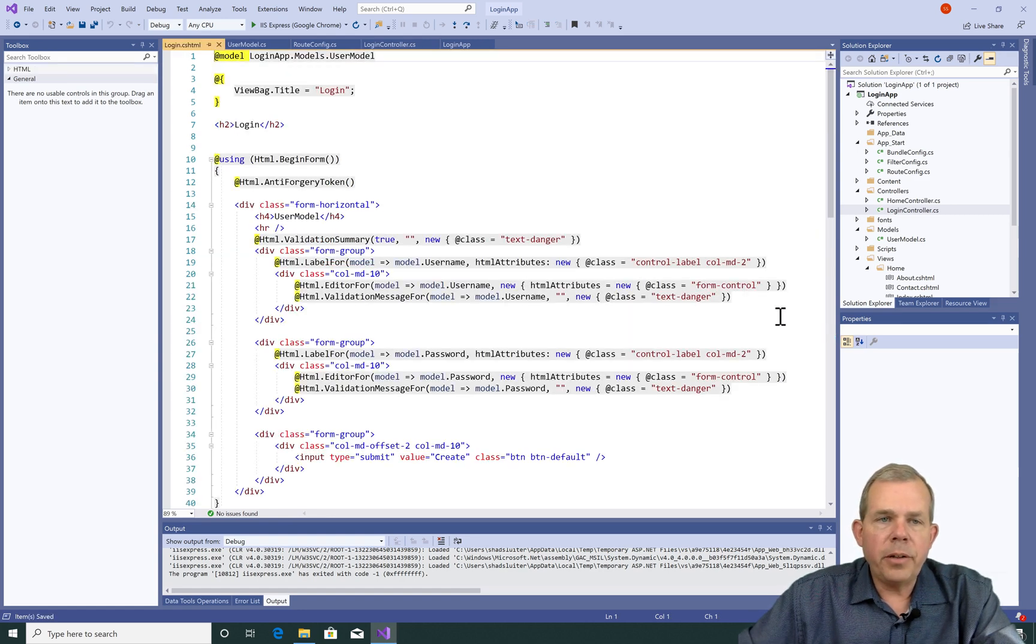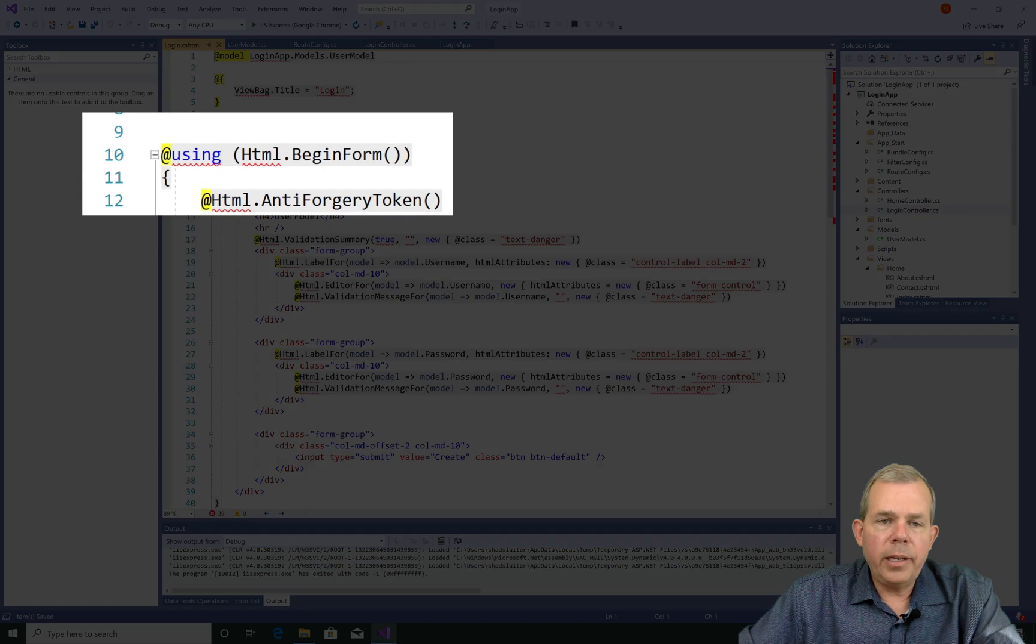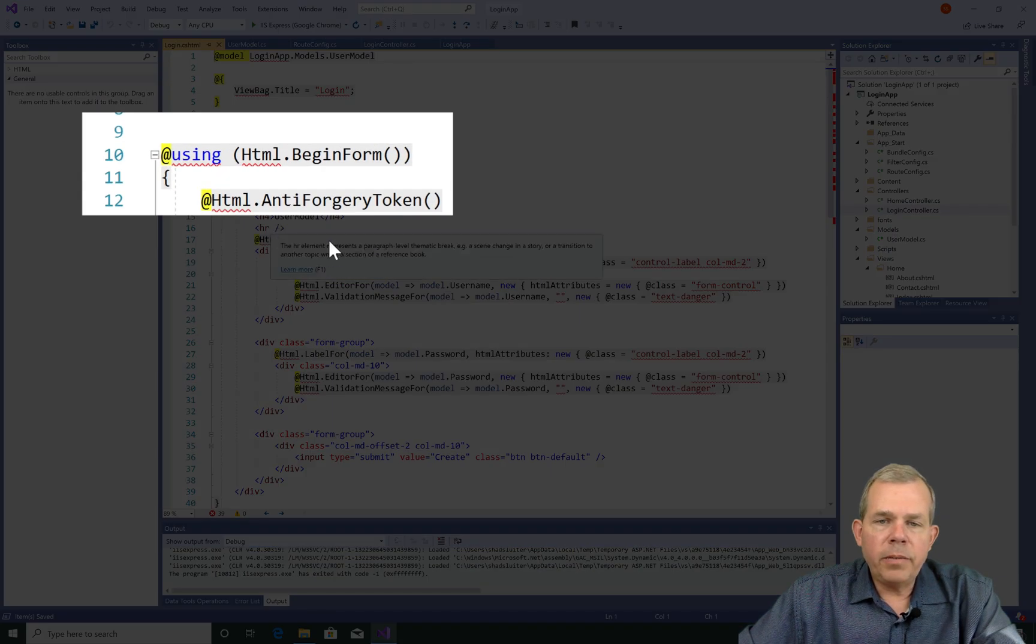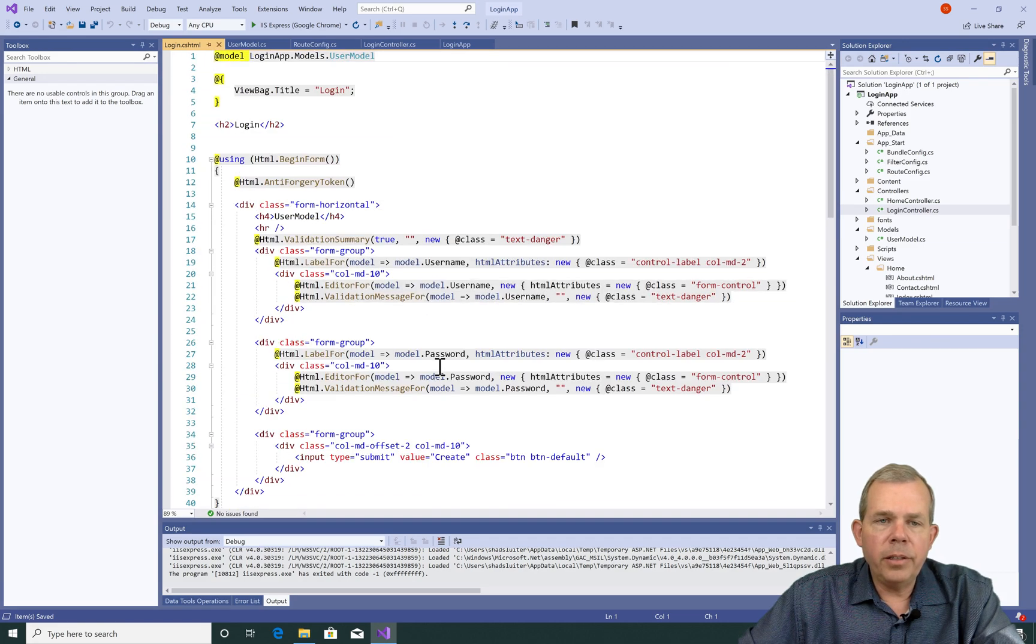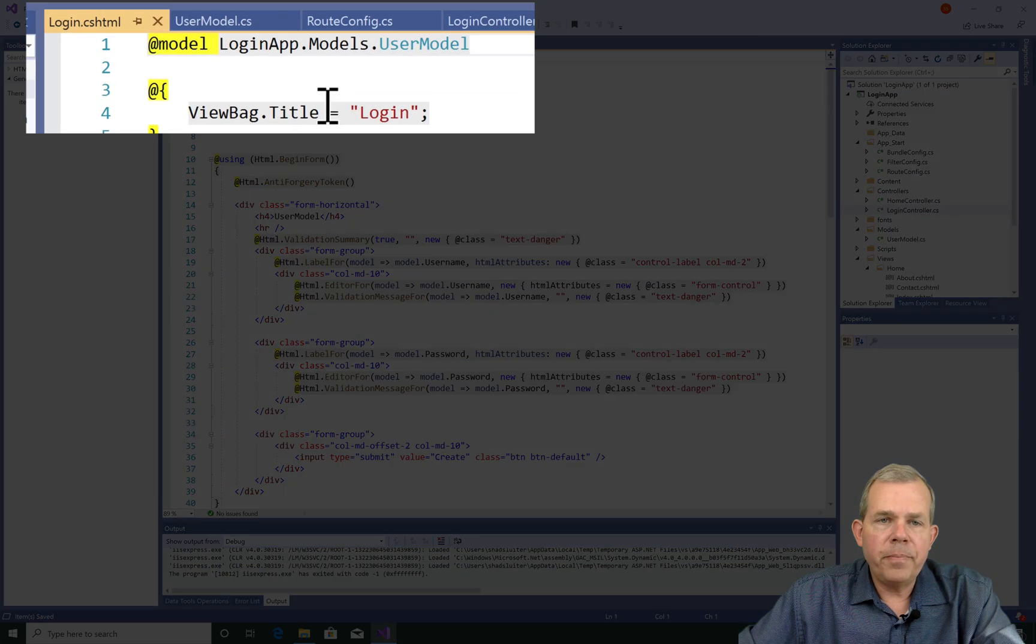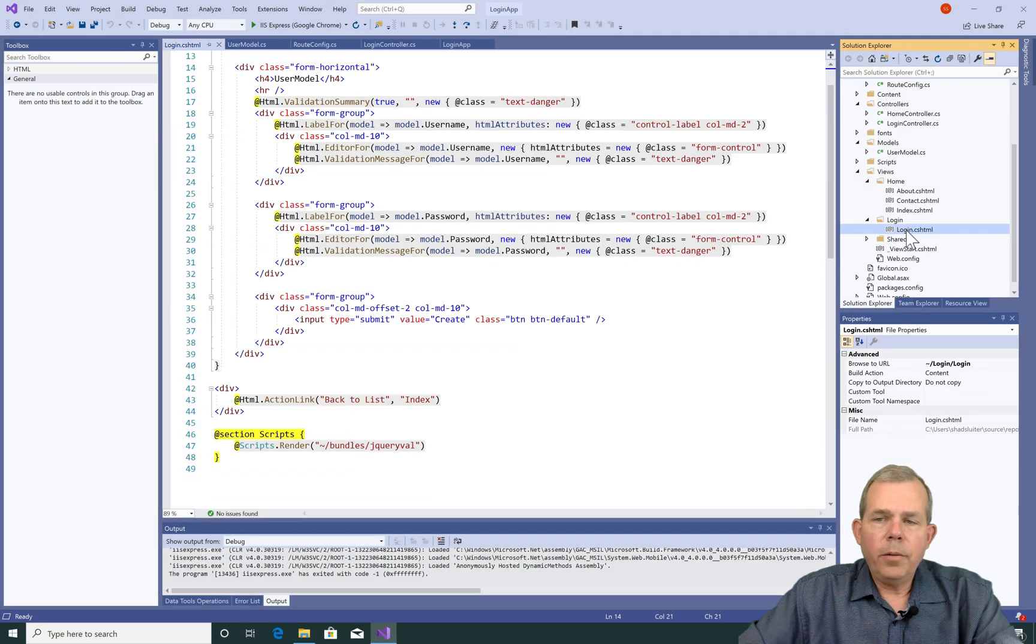So look at all this code, Login. It's creating a form, it looks like, lots of code already filled in and it's all associated with this thing called the UserModel.